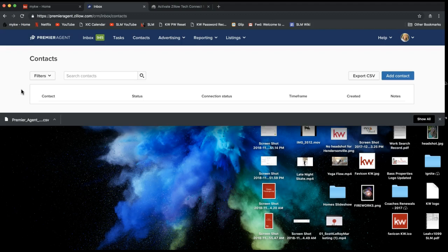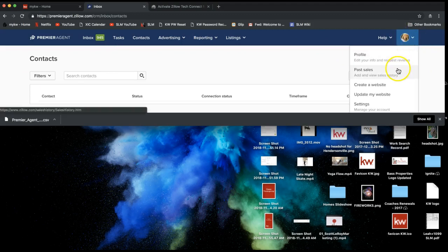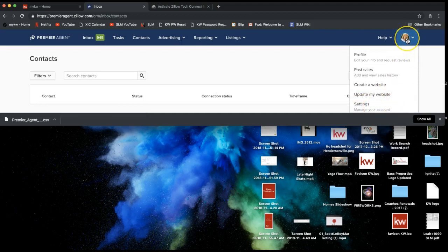Now that's one way to do it. Moving forward, you might want to have it set up so that any contacts or leads you get from Zillow automatically go into your eEdge database without you having to manually do anything at all. To do that, go up to the top right where you'll see your headshot in a circle with a drop-down arrow, and go down to Settings.